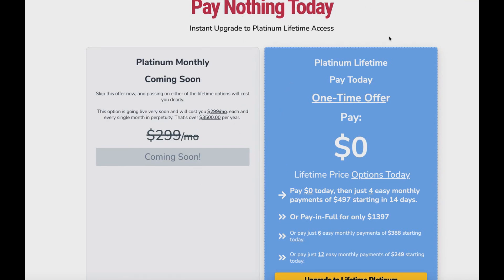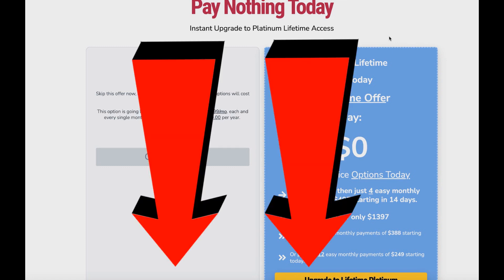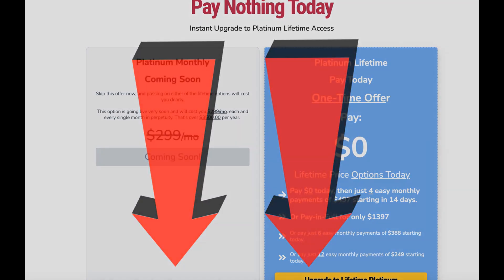That's basically it for today's video on the GrooveFunnels difference between the free plan and the paid plans. I'll leave all the links down below to GrooveFunnels.